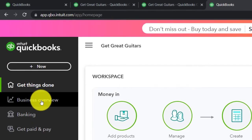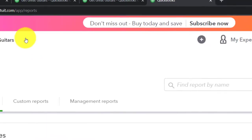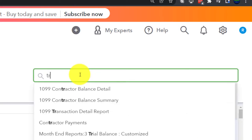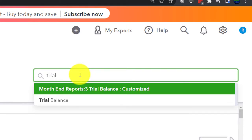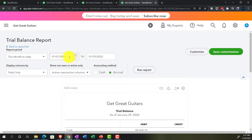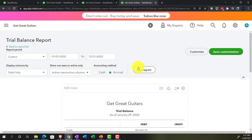We're going to go down to the business overview, close up the hamburger, and look up the trial balance by typing it into the search area — that's the easiest way to find it. Then we do the range change up top from 01/01/22 to 12/31/22, and run it.